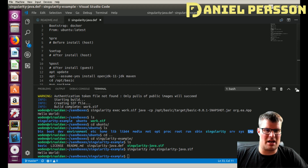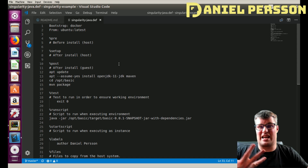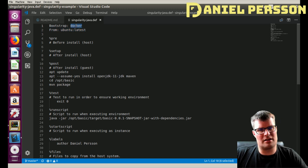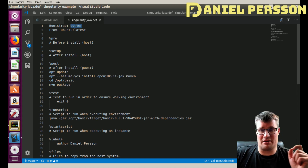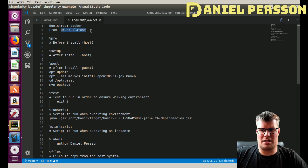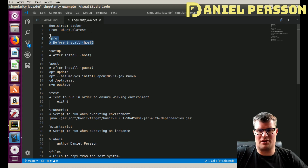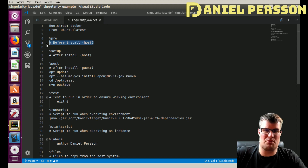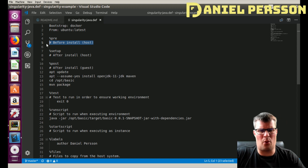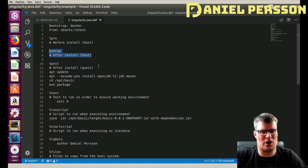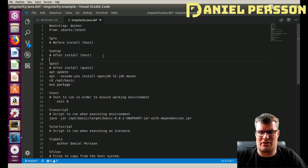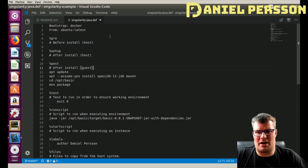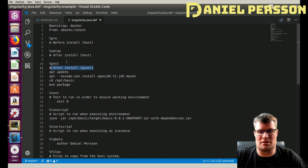Now let's look at the definition file to see how it actually works. I won't run the build since it takes time. First off, you bootstrap — you can bootstrap with either Docker images or Singularity Hub images. I chose to start with the Docker image for Ubuntu latest. Then there is the '%pre' tag — everything starting with a percent sign is a tag. This pre tag runs things on your host before you start installing things. Similarly, there's a tag to run stuff on your host after installation. These are unusual to use because they don't work inside the guest system image.